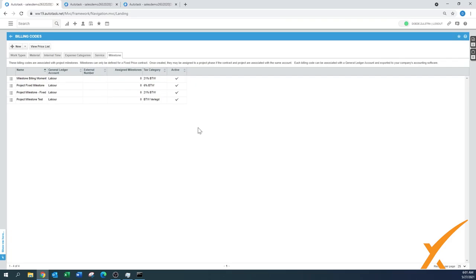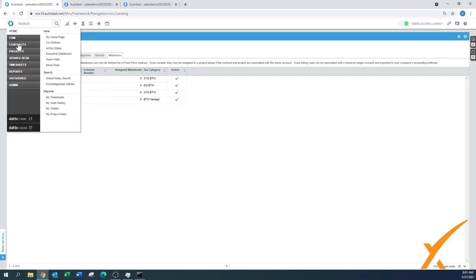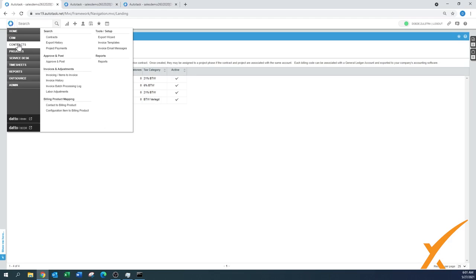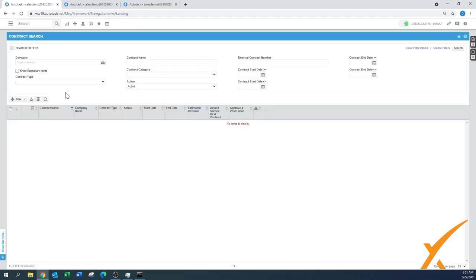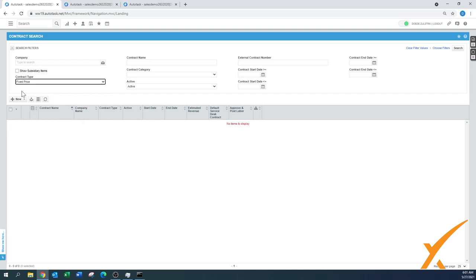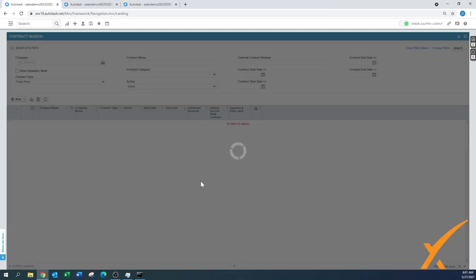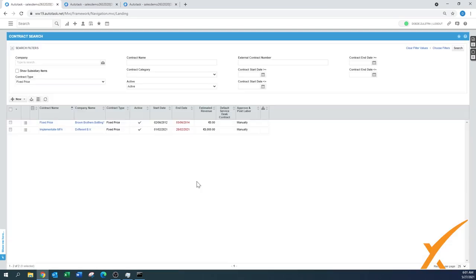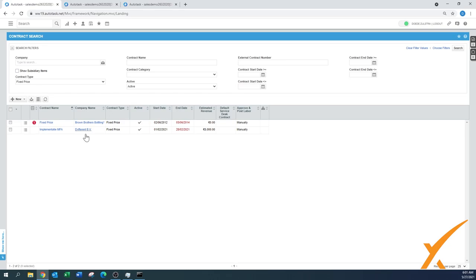I'm going to add that one. In this case, we're going to do a quick search. I've prepped some stuff, but let's go for a quick search for contracts and look for a fixed price contract. As you can see in this system, there are two fixed price contracts. This one is Implementation MFA for the company that says Different, and that's the one I want to choose.